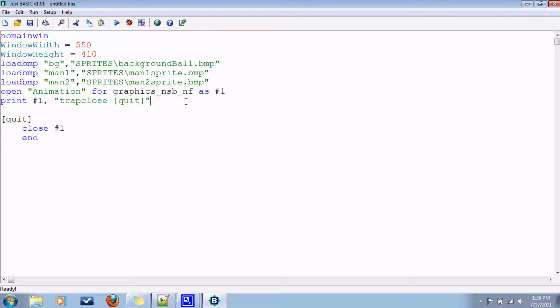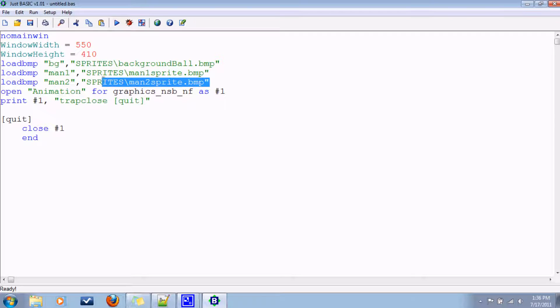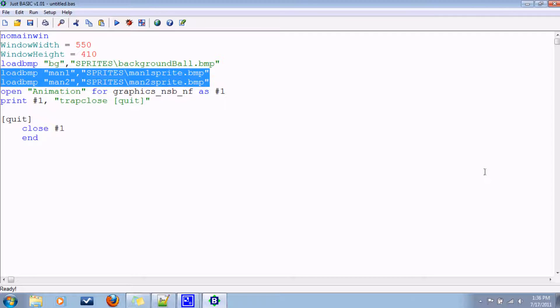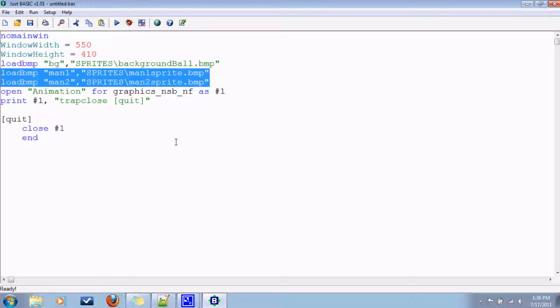To do that, you can associate a number of bitmap images with one sprite. For instance, in this one, I'm going to have two of them associated with the sprite and have this character jump up and down. You can have characters walk across the screen. You can have them do any number of things and actually have it look like they're doing it by animating them. And so here's how I'm going to do this.